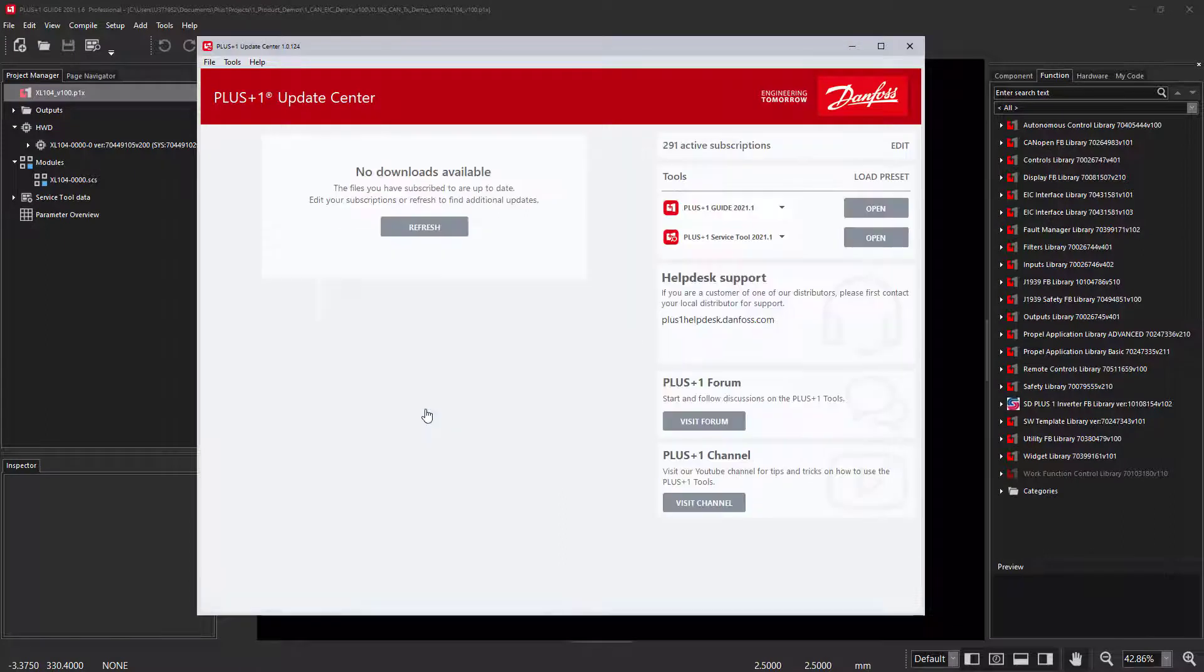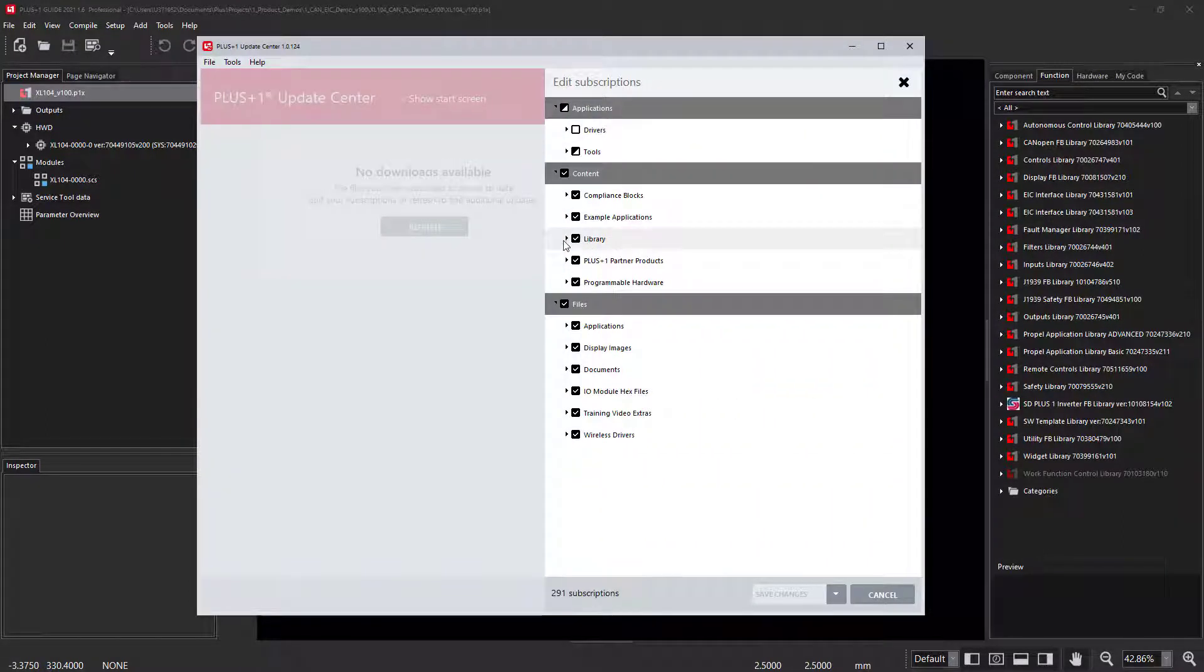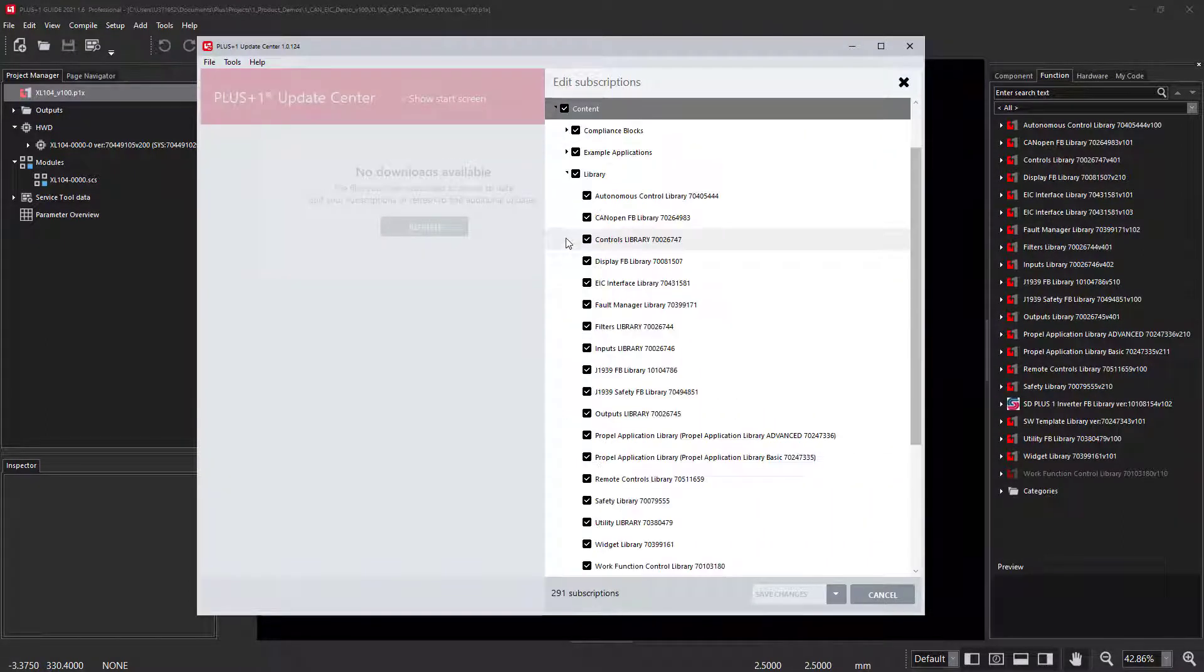You can use the Plus One Update Center to subscribe to the RCT Function Blocks and install them.